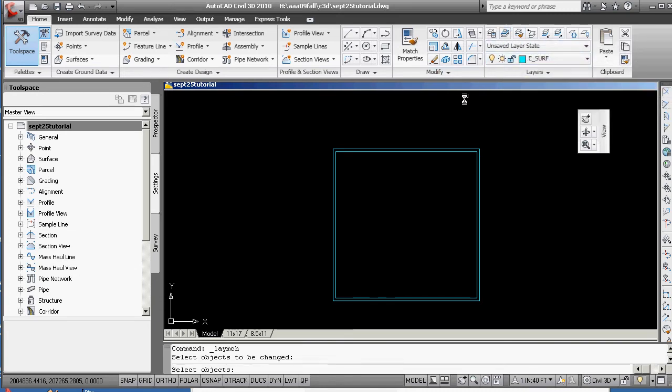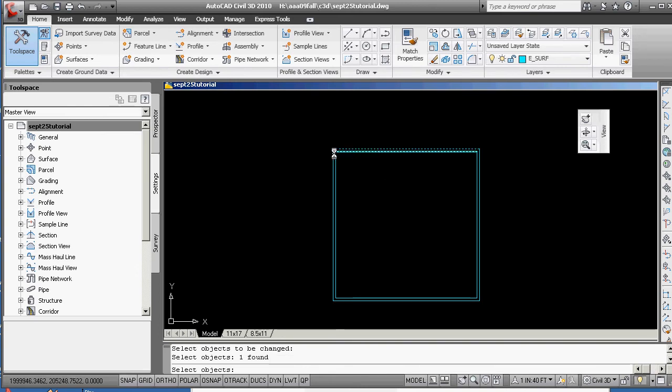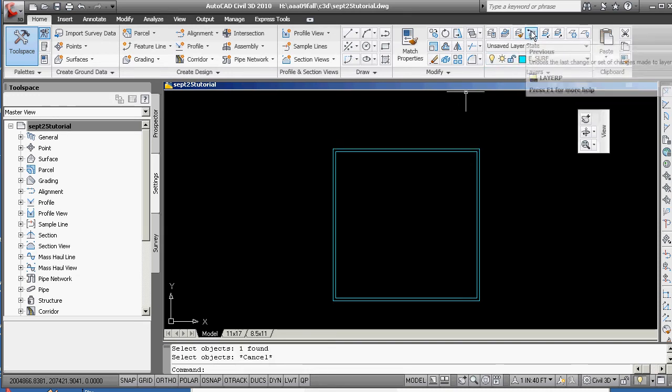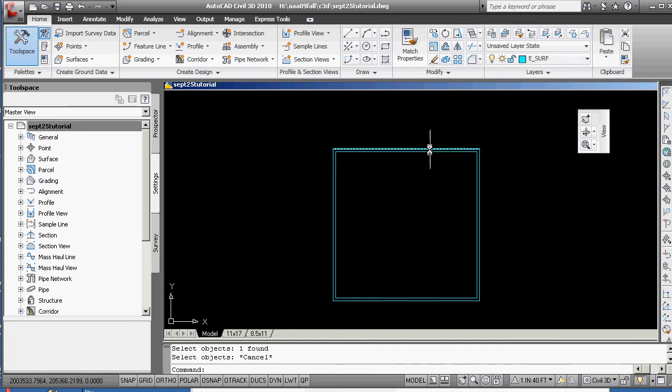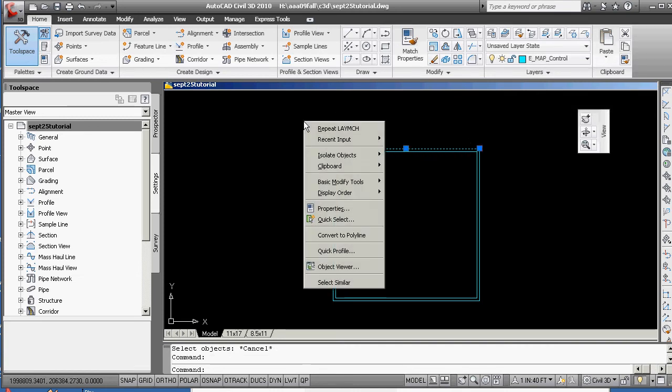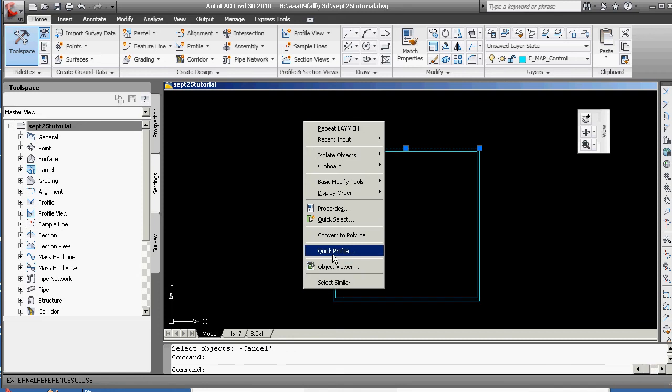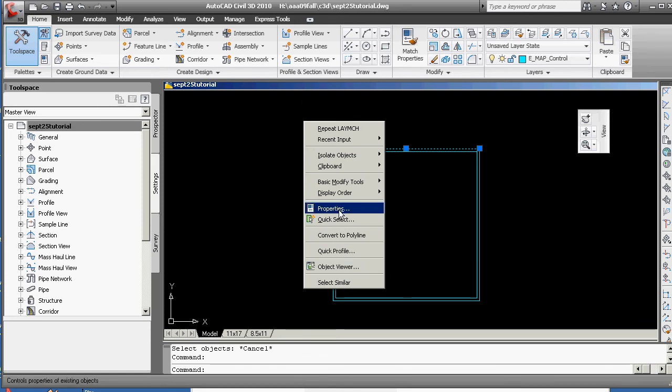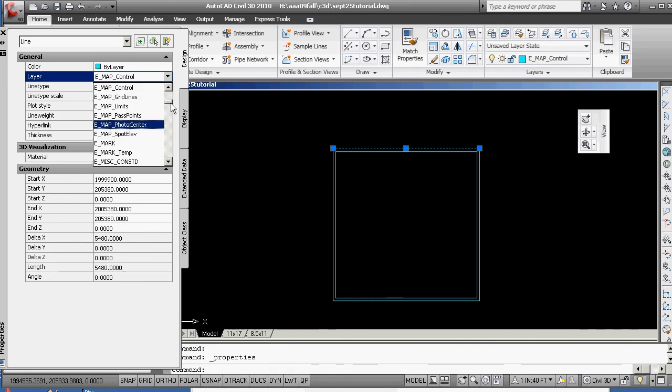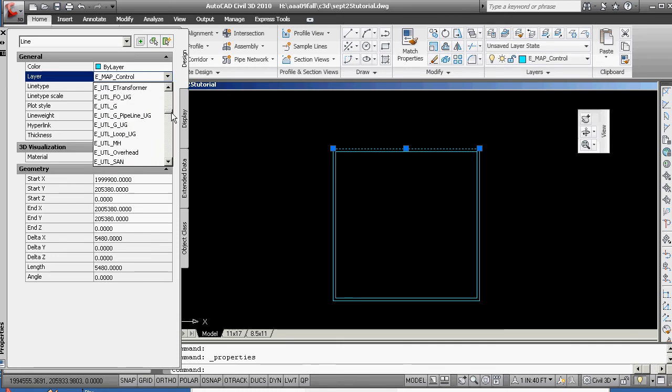And I think one of those tools will be make objects layer current match. Match surface. So the objects to change are going to be, sorry, we're not going to match the surface previous. What I'll do is I'll change one of these to E-surface. And you can show what you need to do. Right-click, properties.